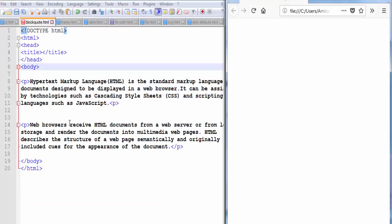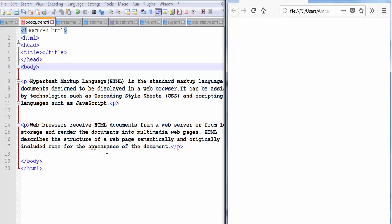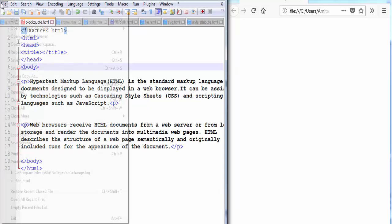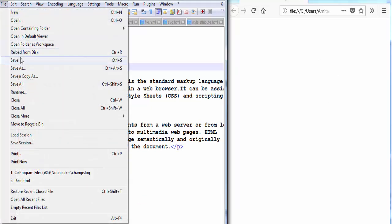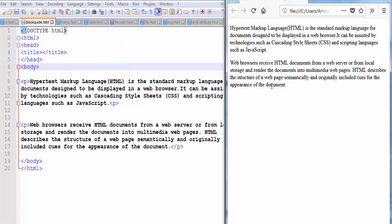This is an HTML document. You can see here inside the body tag I wrote two paragraphs. Let's check the output, save it, refresh the browser and this is our output.